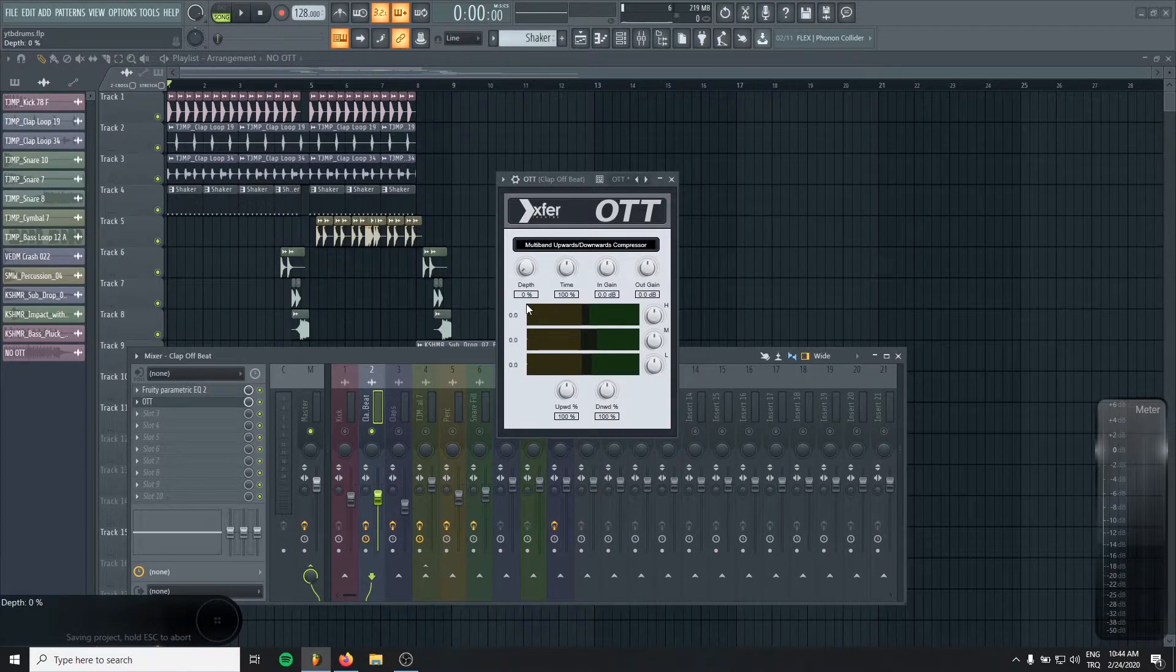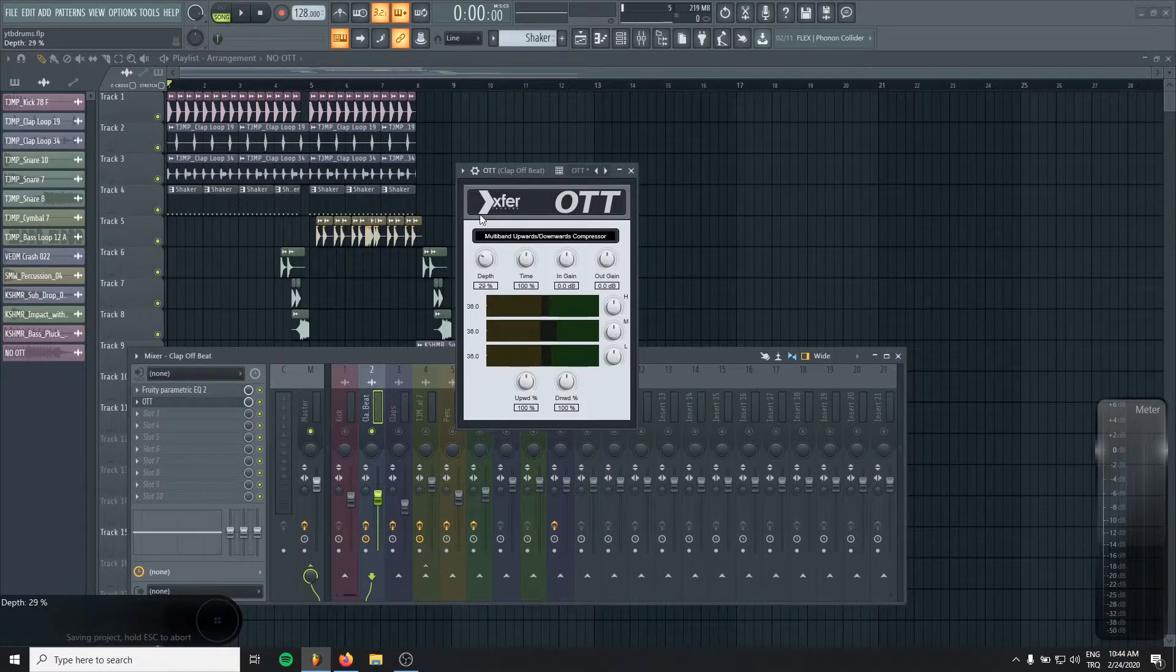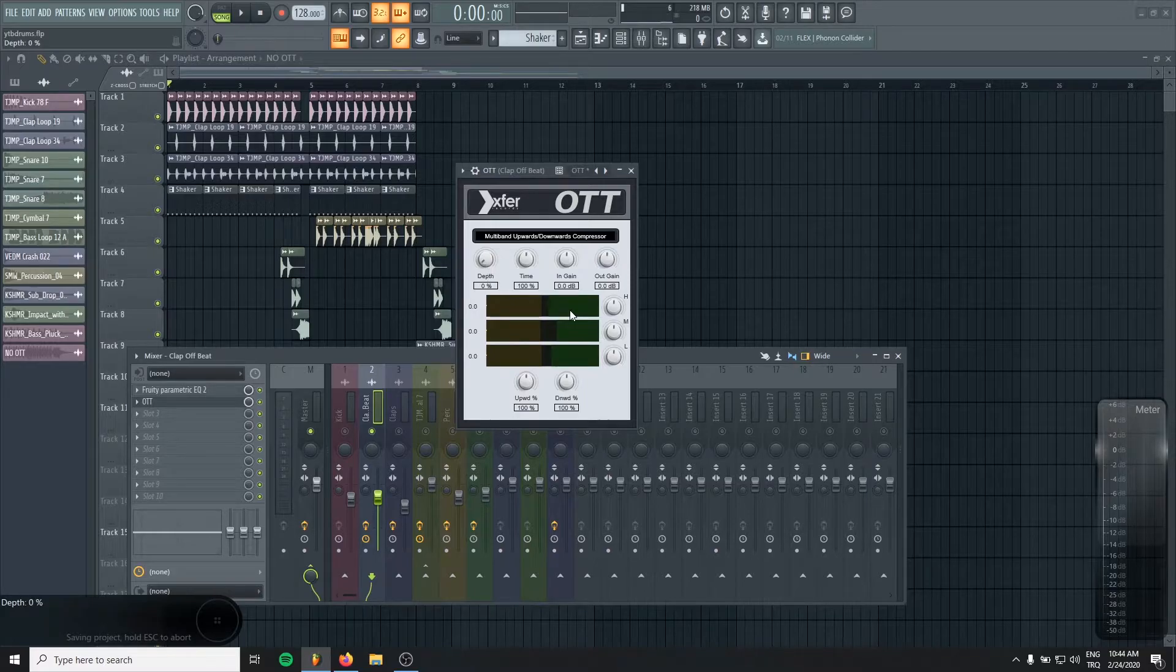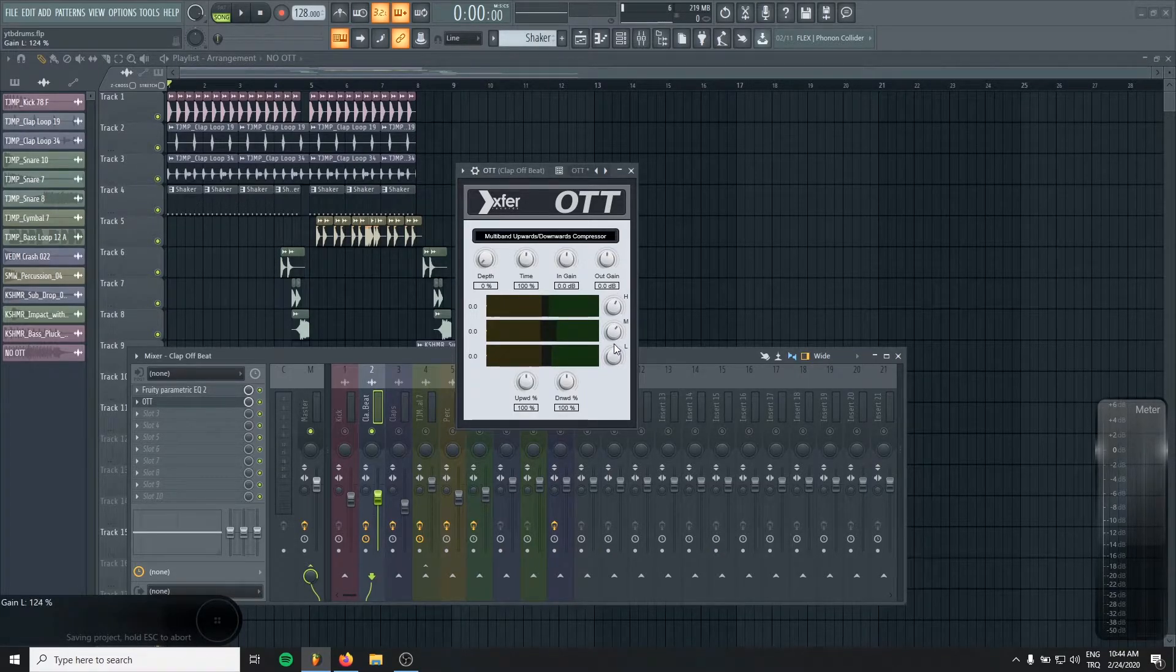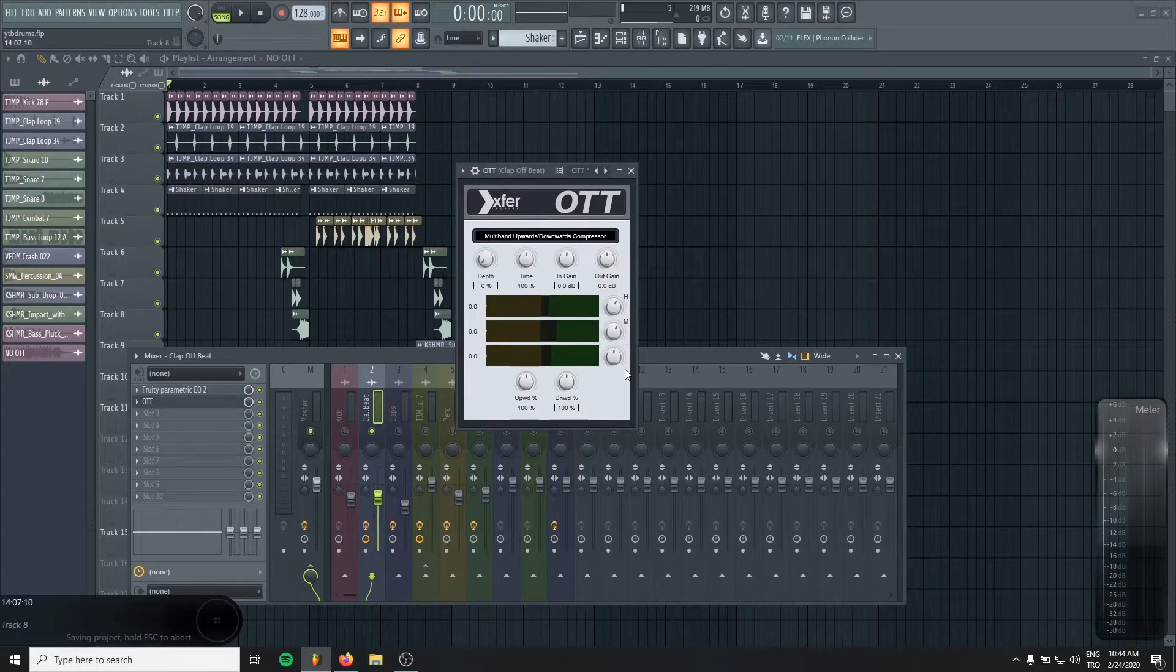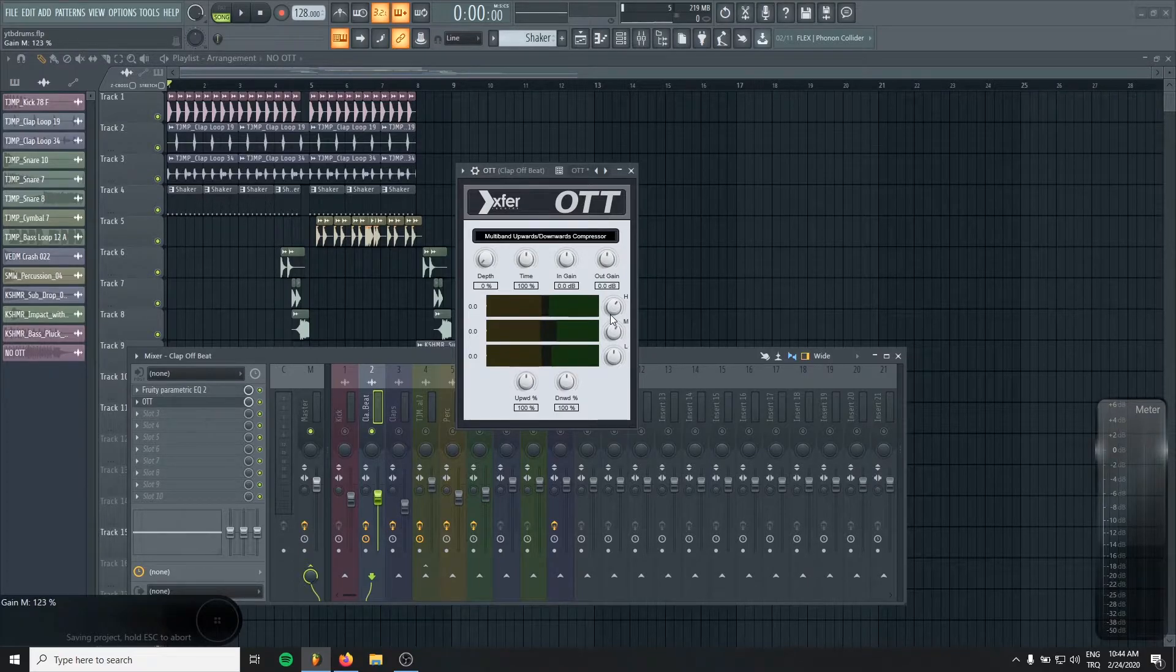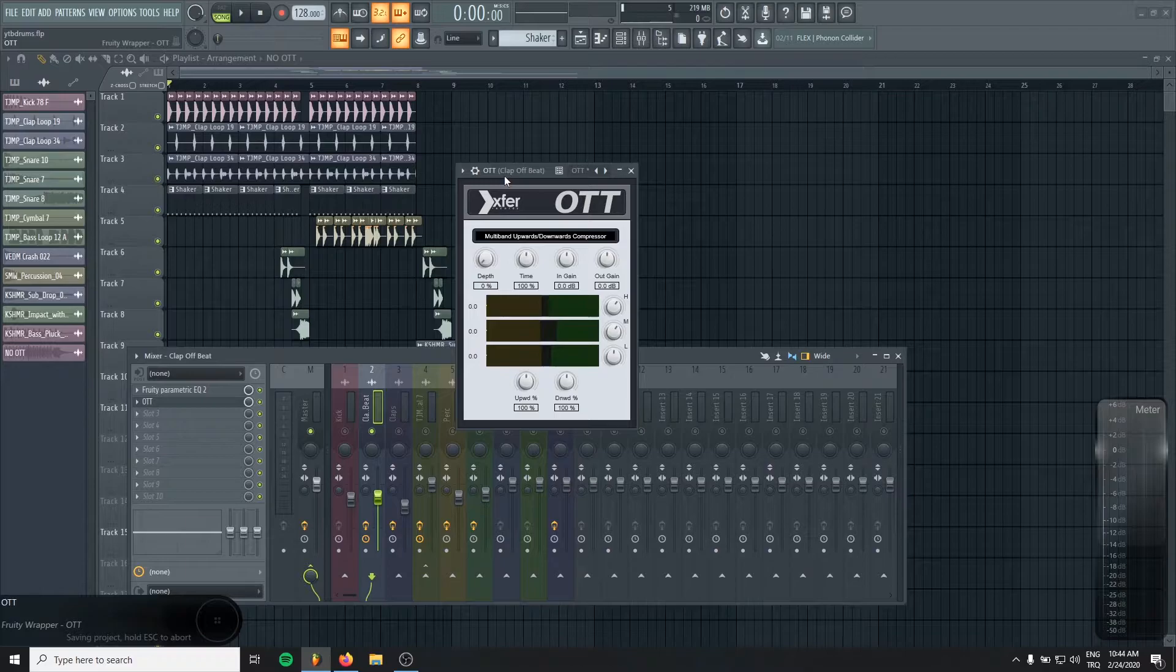So for example, to my claps, I will just add some OTT. Work with the depth knob. This is like the dry-wet knob for the compressor. And in here you will see some knobs. Low, mid and highs. For example, my claps can be a bit boosted on the highs, a bit less on the mids. And like I will decide with my ears.